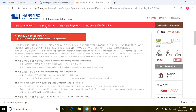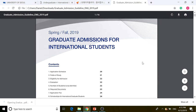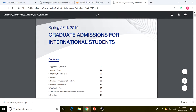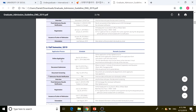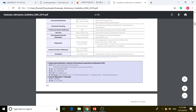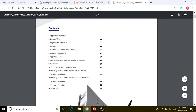Before we go through the agreement, we're going to quickly look at the graduate admissions application guideline we downloaded. Clicking on that takes us to the graduate admissions page for international students. We're looking at the fall semester schedule for online applications for 2019.